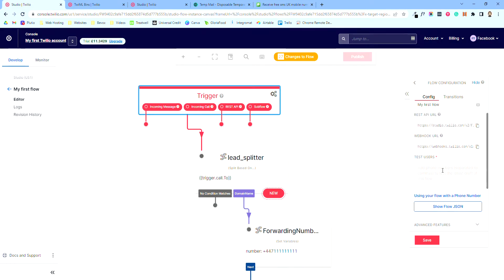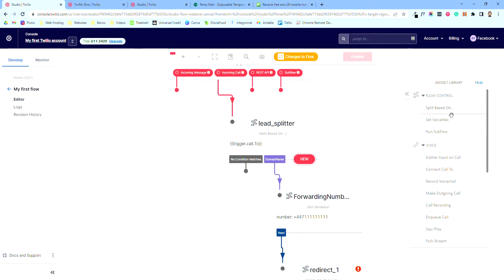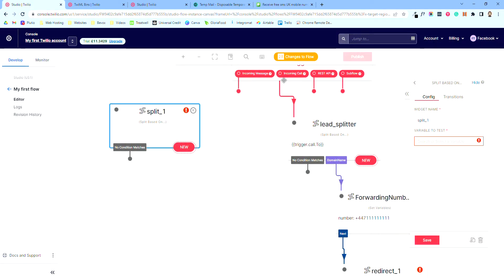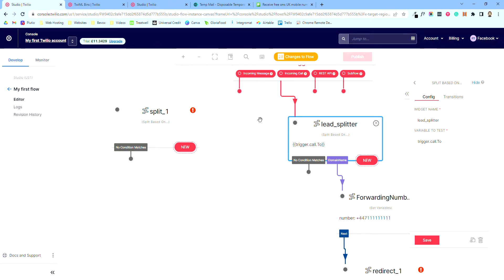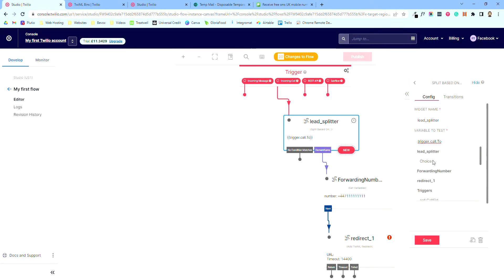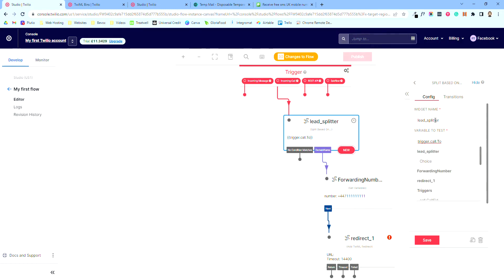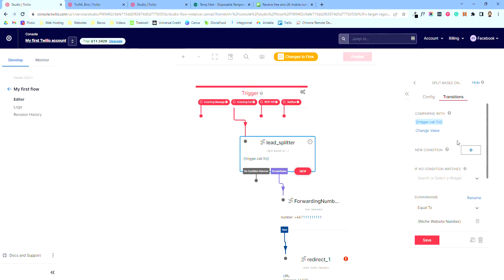Using the widgets on the side, we're going to drag and drop — we want a Split widget. You have to make sure you drag these little red dots onto the block to connect them. Once you do that, you want to get the incoming call onto your splitter. It should have a dropdown where you'll see the triggers at the top. We're going to split things based on which number they're trying to call — the rented number. I call it 'lead splitter' so I know what the job is.